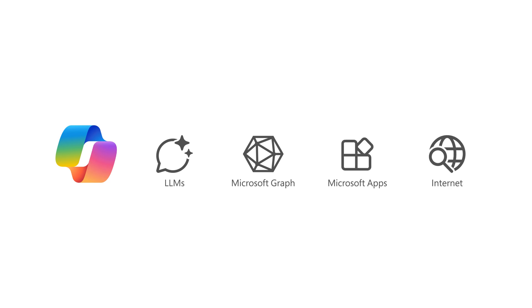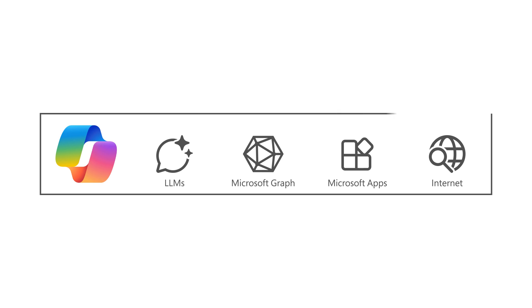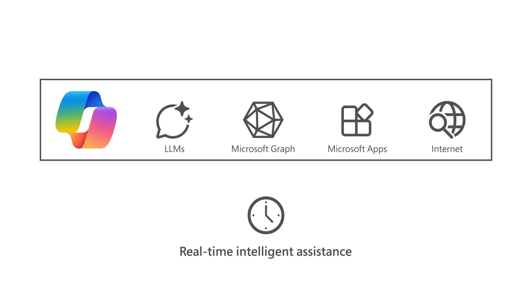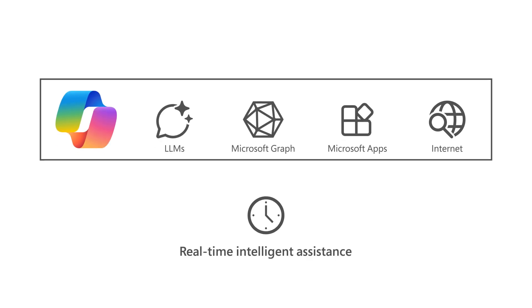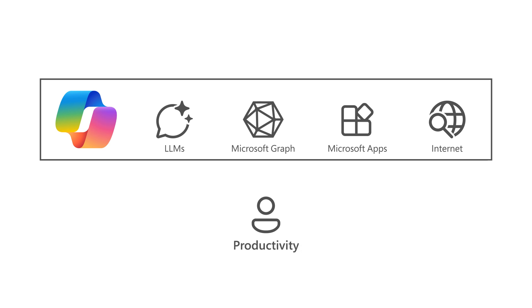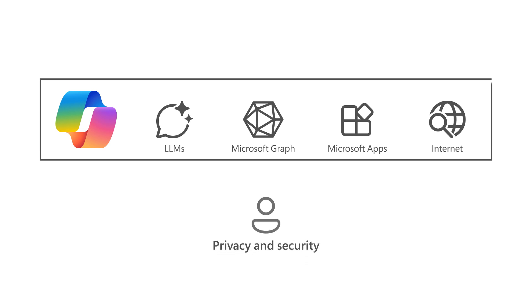It generates responses based on this combined content and context, providing real-time intelligent assistance, enabling users to enhance their creativity, productivity, and skills while adhering to privacy and security standards.